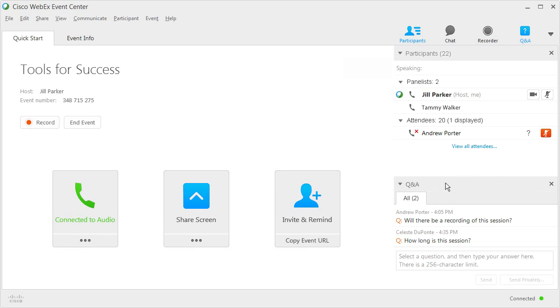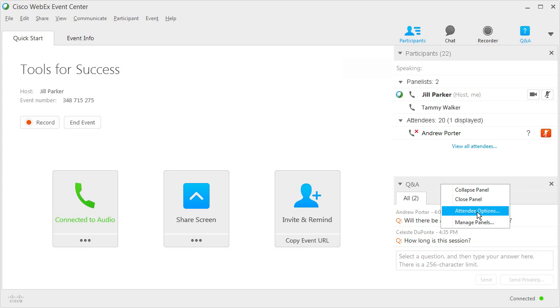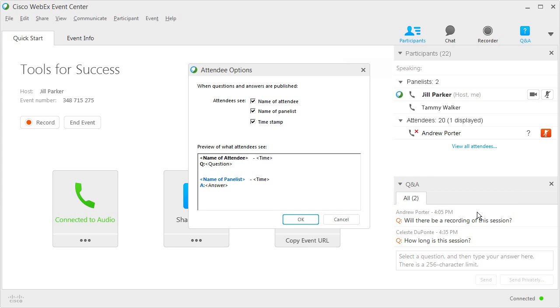As the host, you can customize the display of questions and answers by right-clicking and selecting Attendee Options.